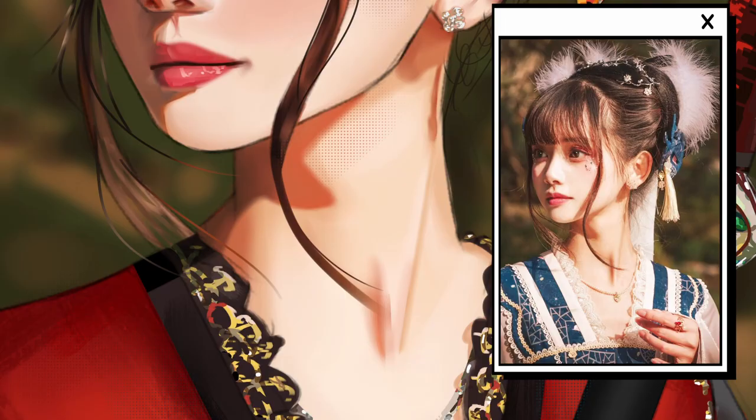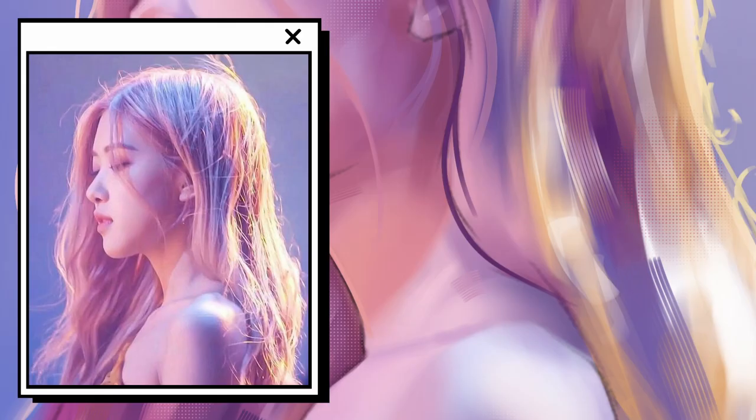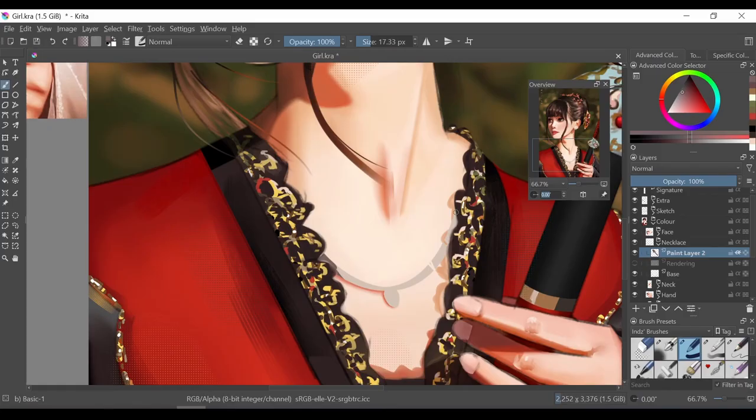When rendering parts like the neck, it's important to pay attention to the reference. Otherwise, you'll be placing colors in random places and not knowing where to leave hard or soft edges.